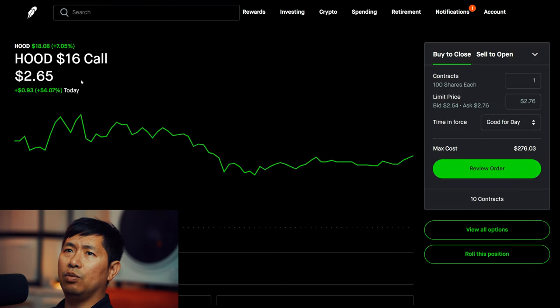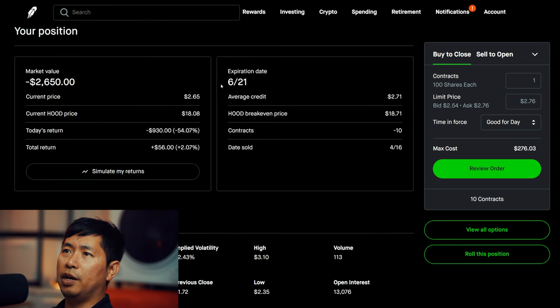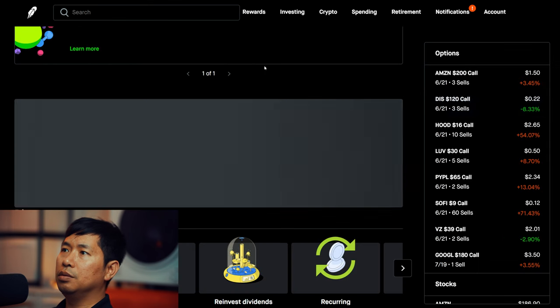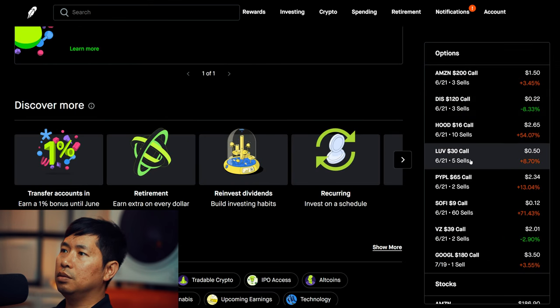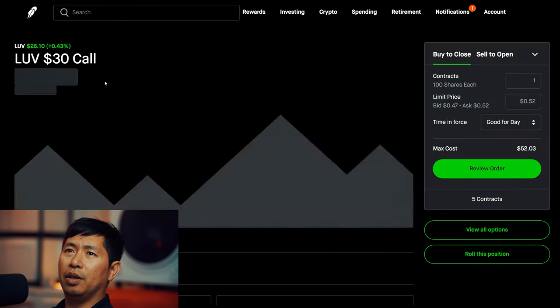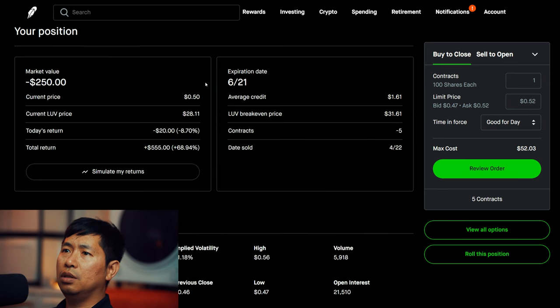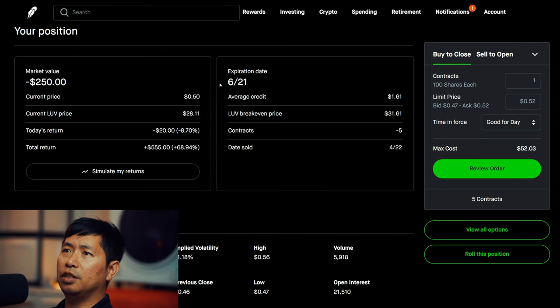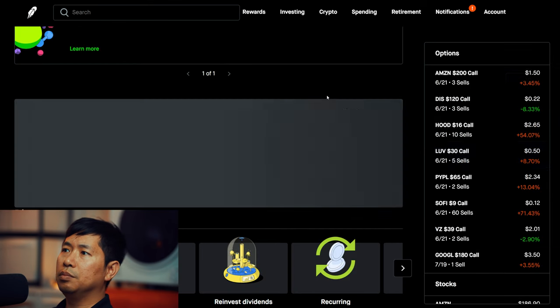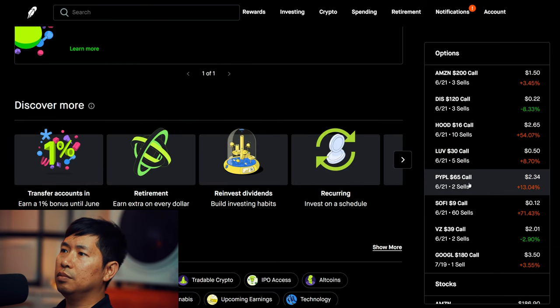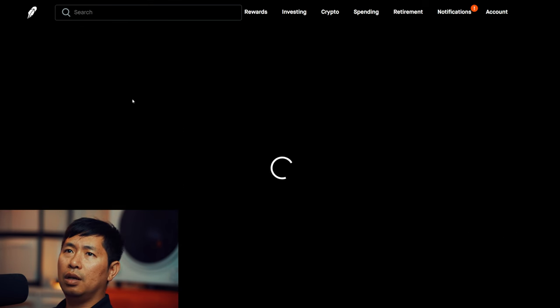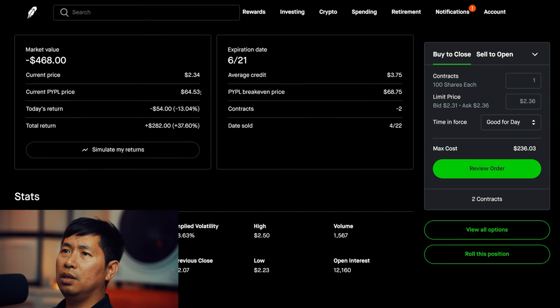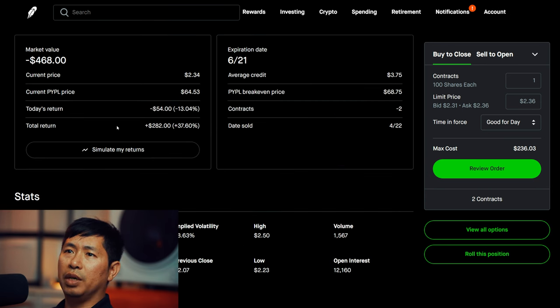I'm selling Robinhood $16 covered calls expiring June 21st, total return $56. I'm selling LUV $30 covered calls expiring June 21st, total return $555. I'm selling PayPal $65 covered calls expiring June 21st, total return $282.